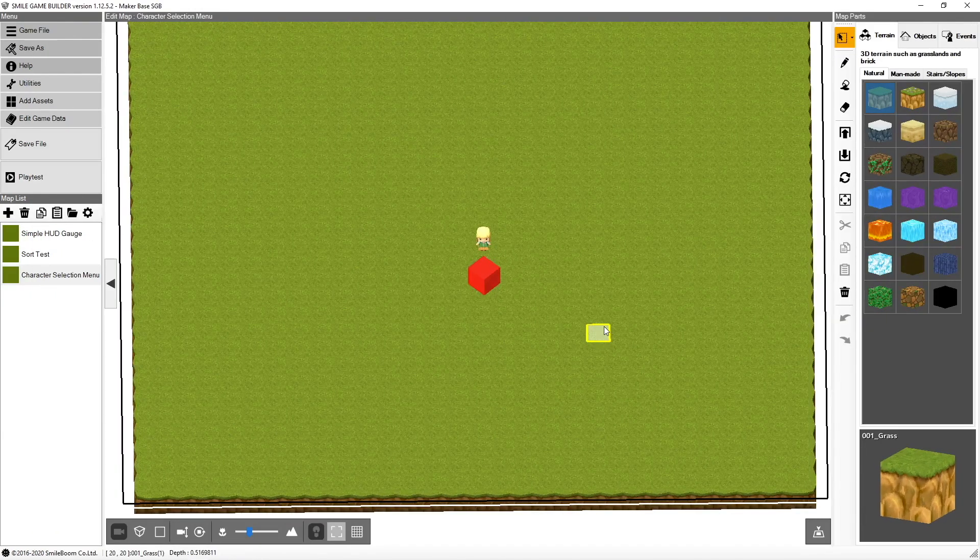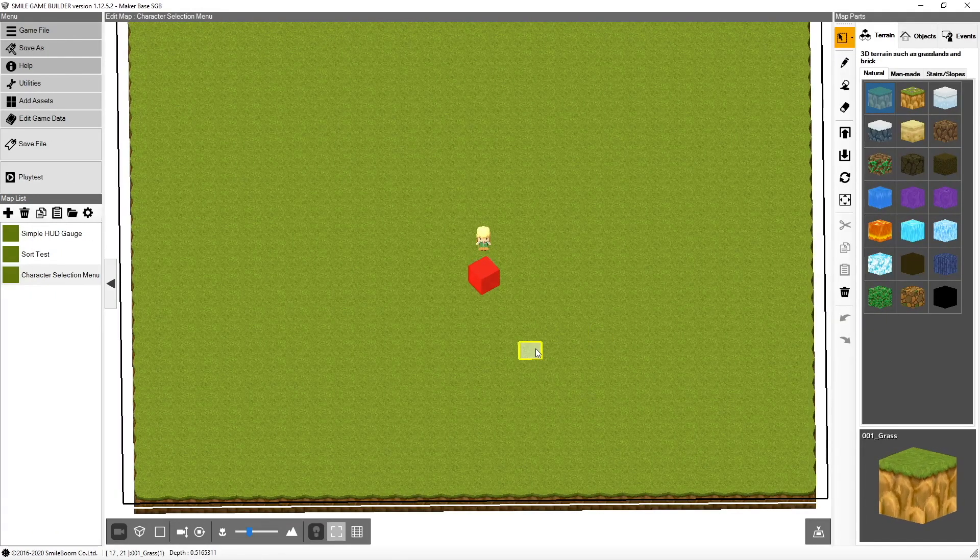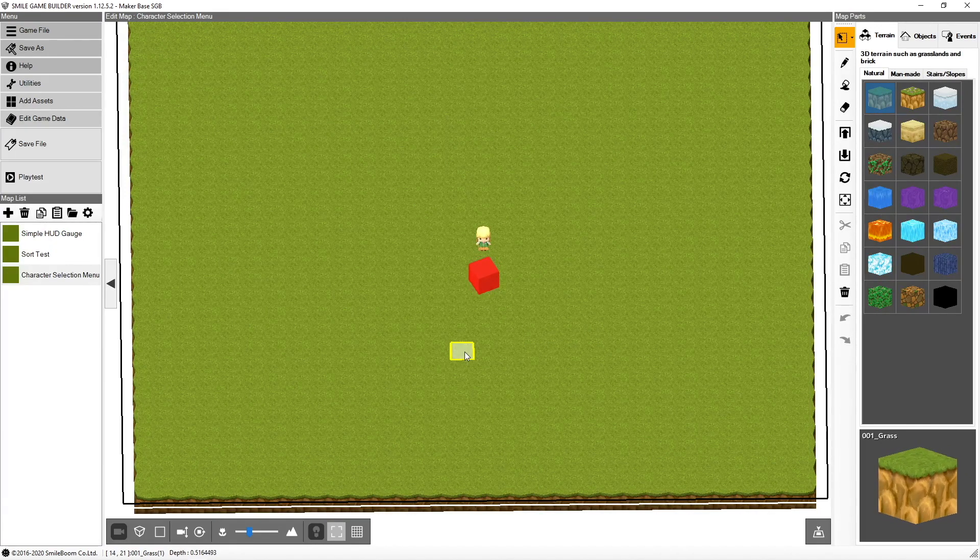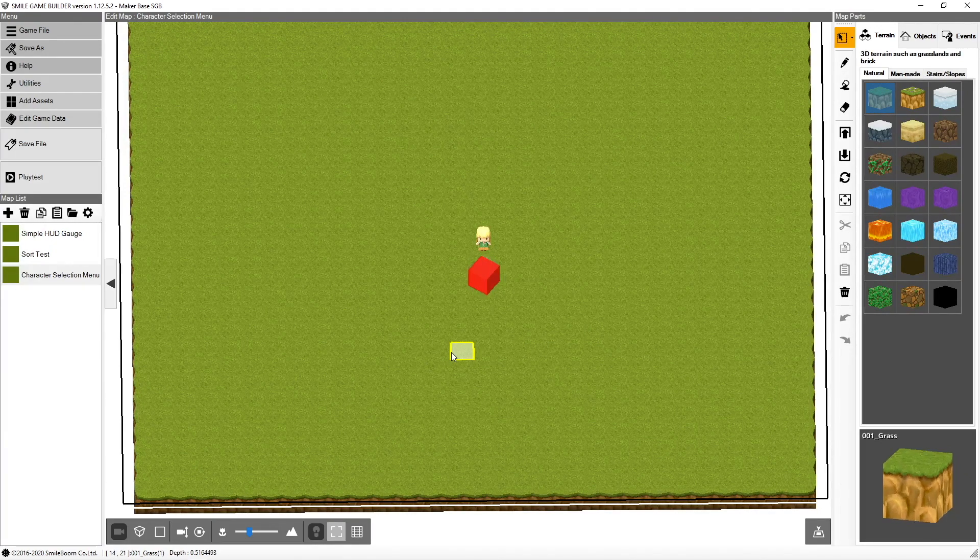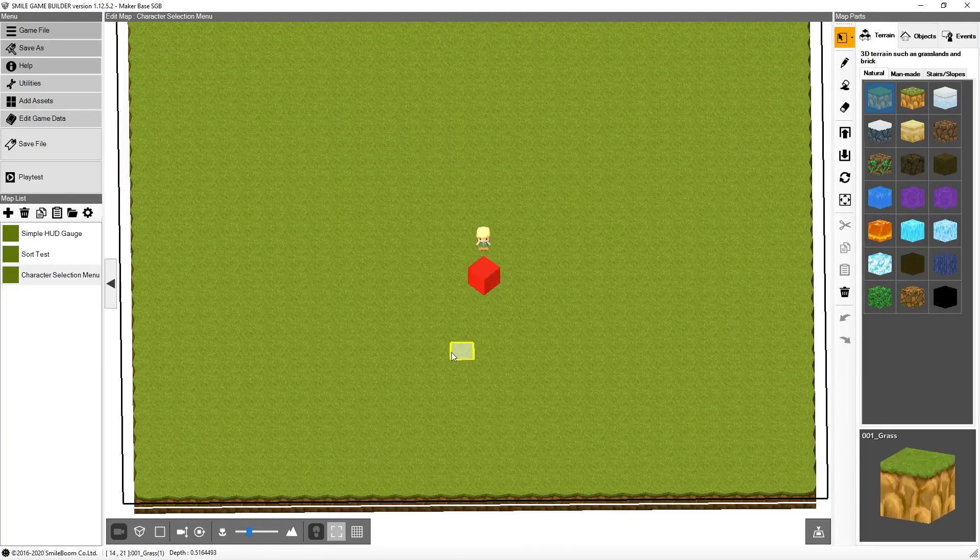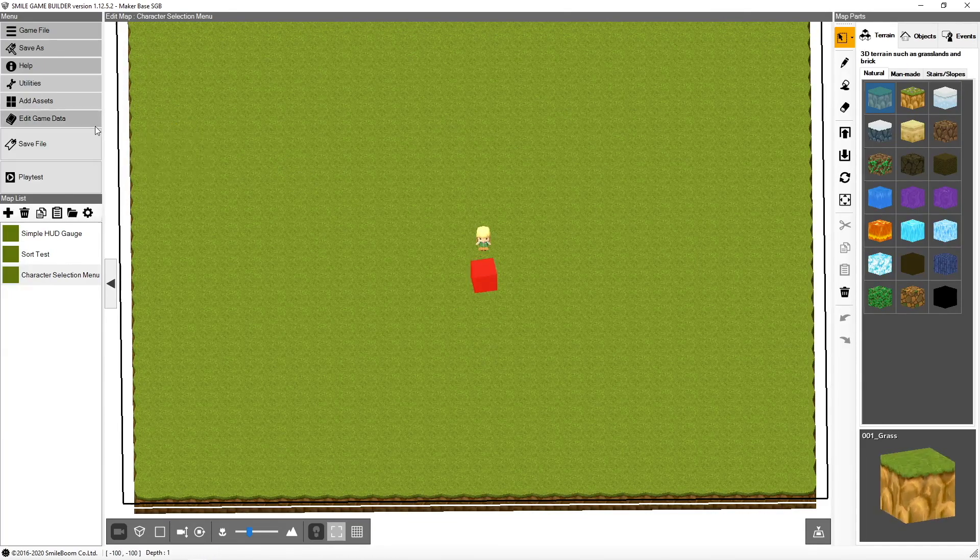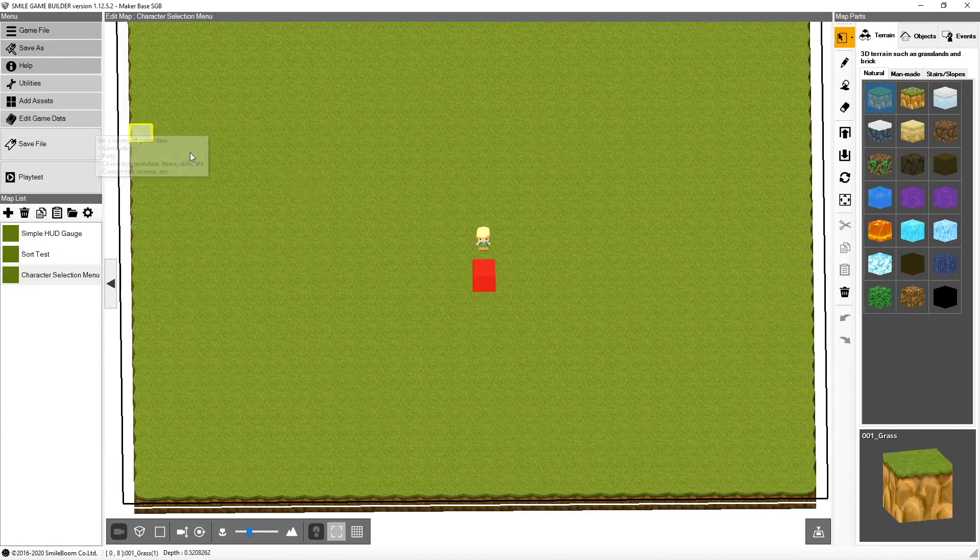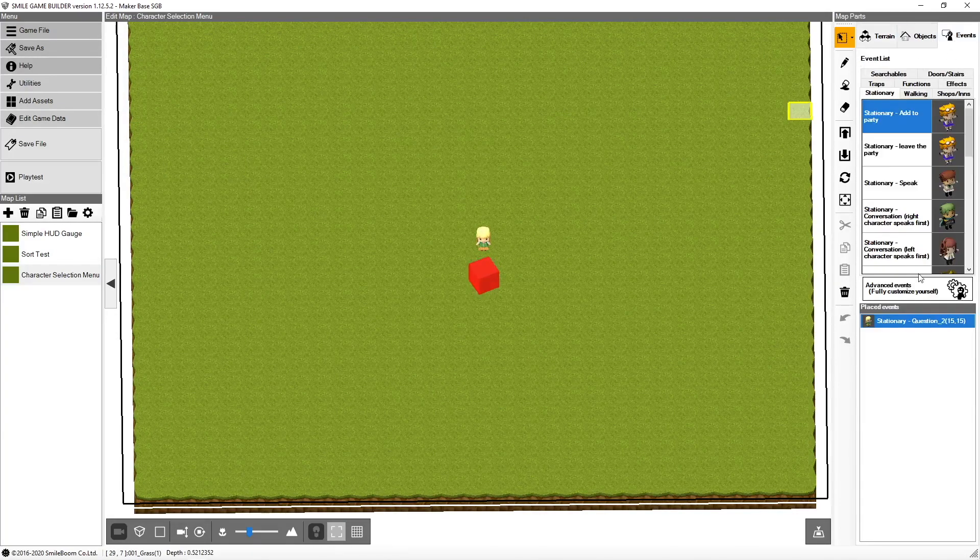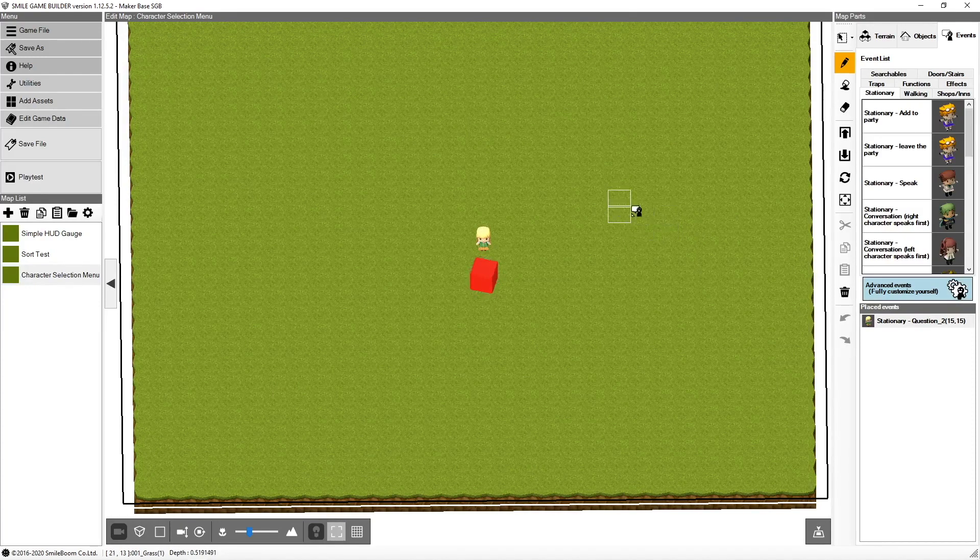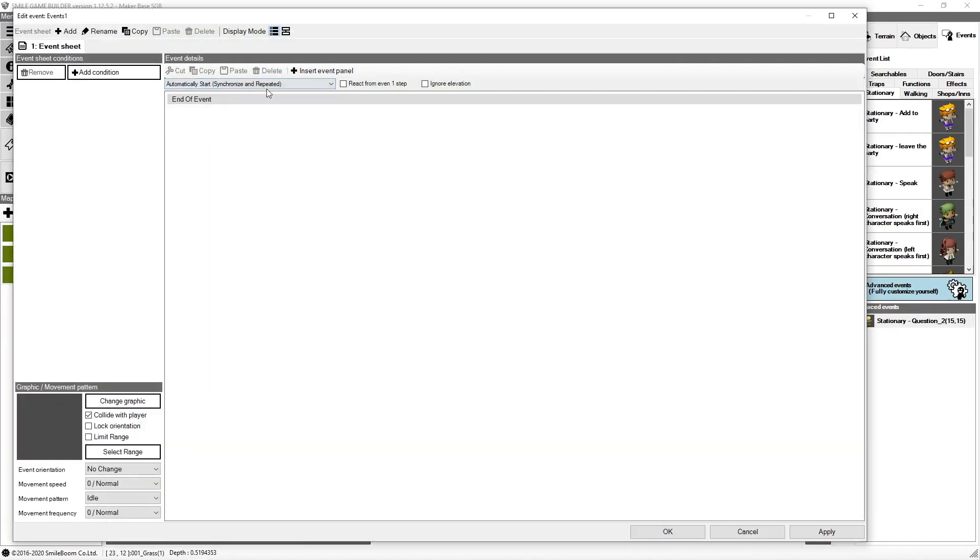So I'm going to do something different than I normally do this time. Usually I have scripts pre-prepared, and I walk you through it. This time I'm going to create a script that interacts with some of my key events. For this, I can either go into edit game data and add a common event. Or if I want to do something that was specific to a map, I could add an advanced event to the screen. And I can set this to automatically start synchronizing repeated to capture user input. So I'm going to do that because I want this to be specific to the map.